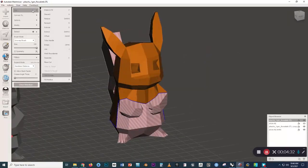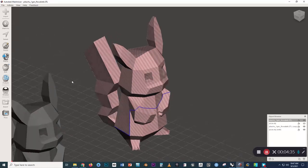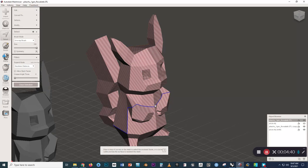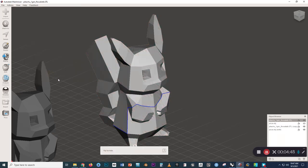And then let's go to Edit, Flip Normals. So now the entire model is inside out. And so now we can press Control-A to select all the faces. So they're all selected, even though nothing has changed with the display. And we'll go to Edit, Flip Normals.